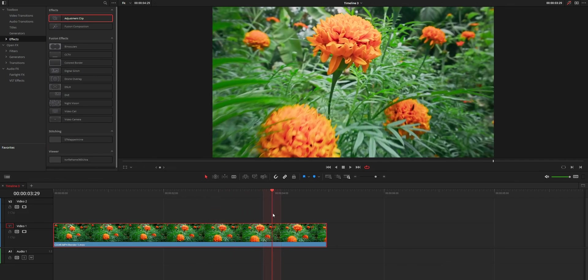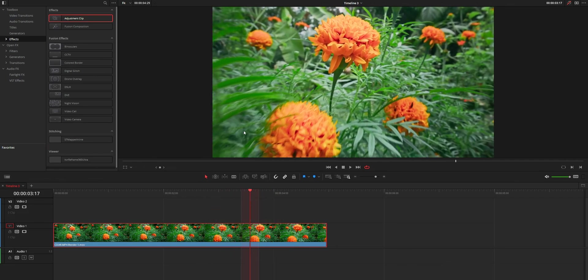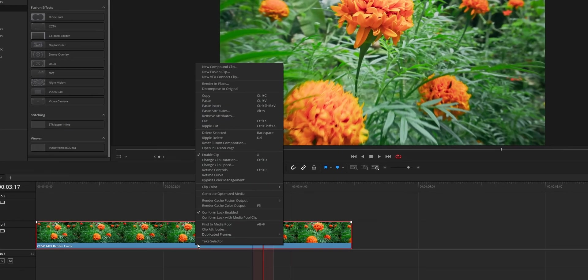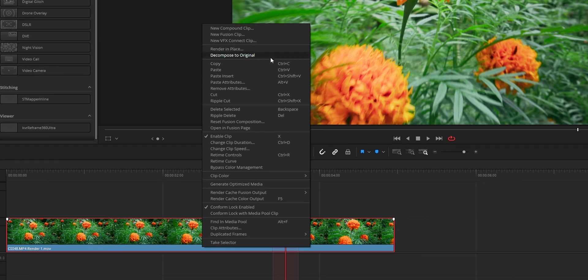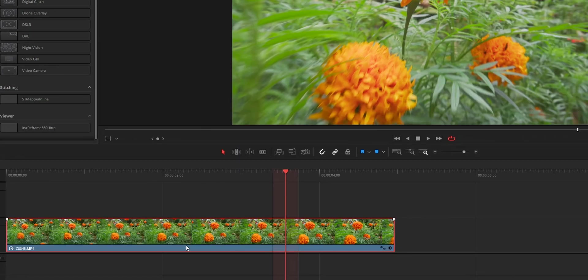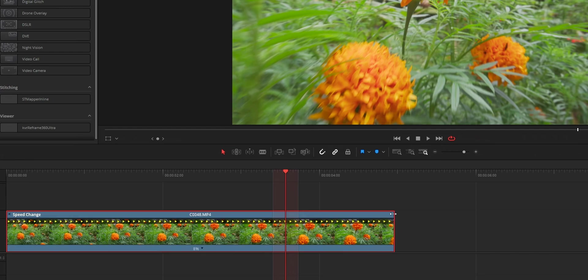So for that, first of all, we need to remove this render in place. For that, right click the clip, choose decompose to original, then you can see the retime controls. Reduce the percentage, then you can use render in place again to play the clip.